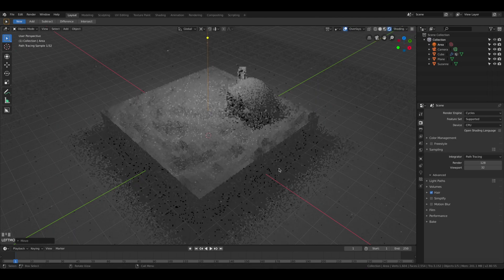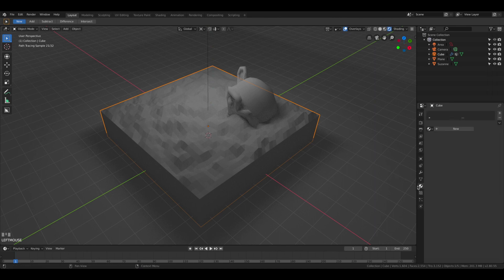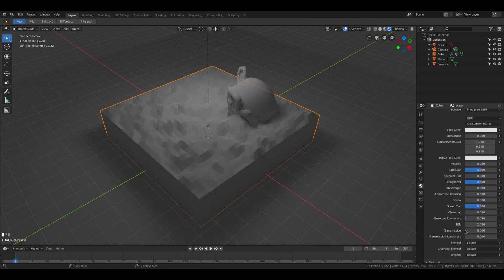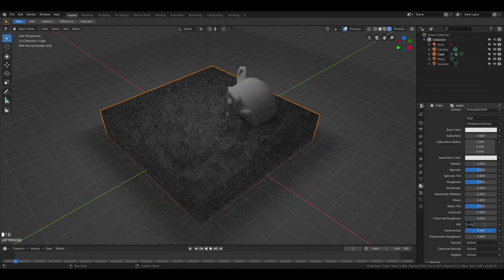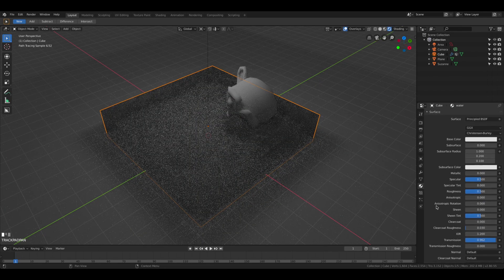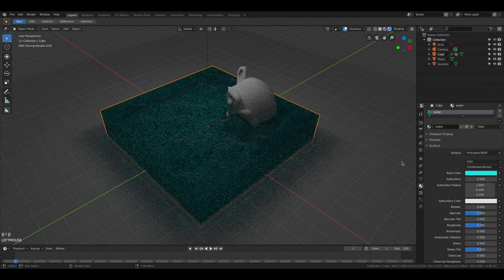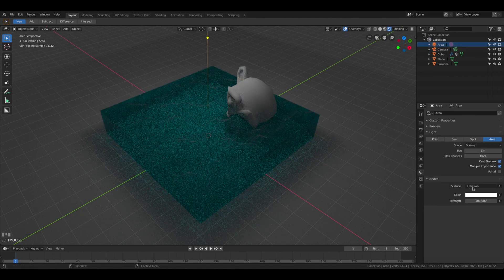Now we're ready to work on the water material. Create a new material and we can name it 'water'. All we need to do here is to change the transmission to make the material transparent. We can also play with the index of refraction, which will influence how the light breaks after entering the water. And we can change the color to blue. Now we can see it's starting to look like water.